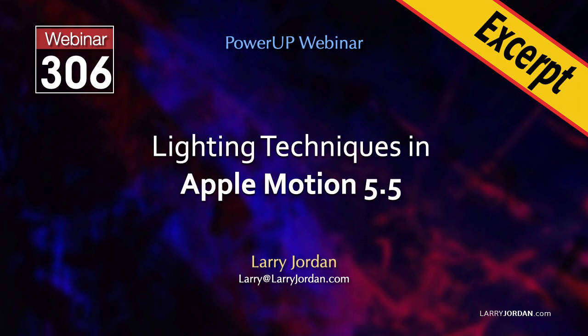This is an excerpt of a recent Power Up webinar illustrating lighting techniques in Apple Motion 5.5. Hi, my name is Larry Jordan.